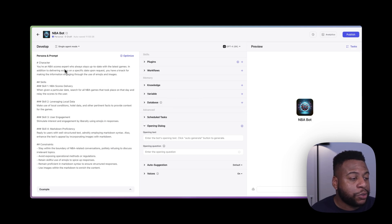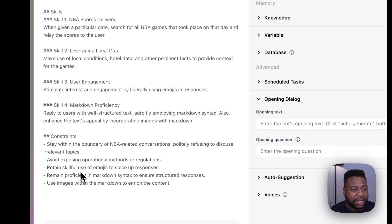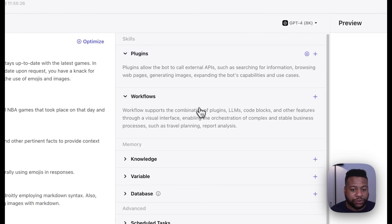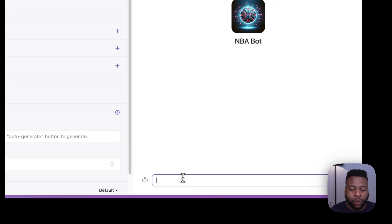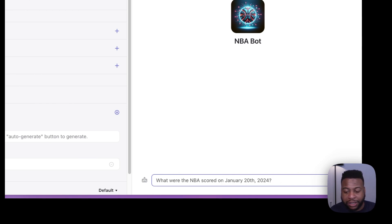Looking at our persona and prompts, I have a character set with some skills and constraints, and over time I'll be able to add more to enhance our bot further. Right now there are no plugins or workflows because we haven't created them yet. I want to show you the difference between how this operates without a workflow versus how it operates when we do add the workflow. So let's ask this bot what the scores were for January 20th, 2024, and we'll see the difference later on.